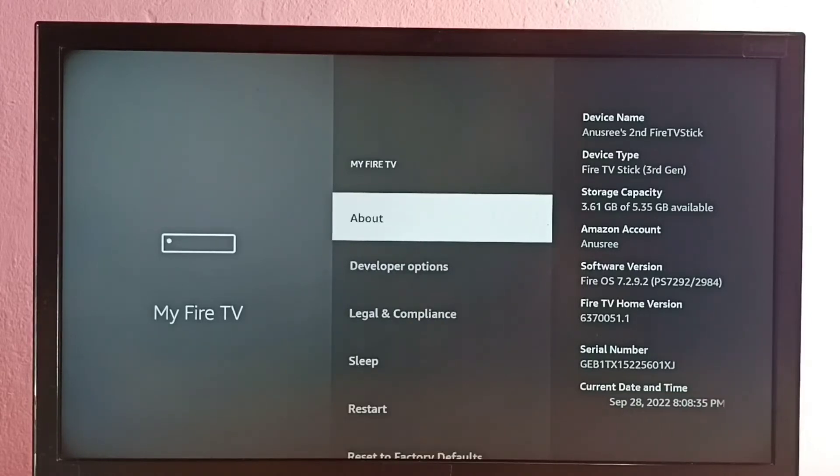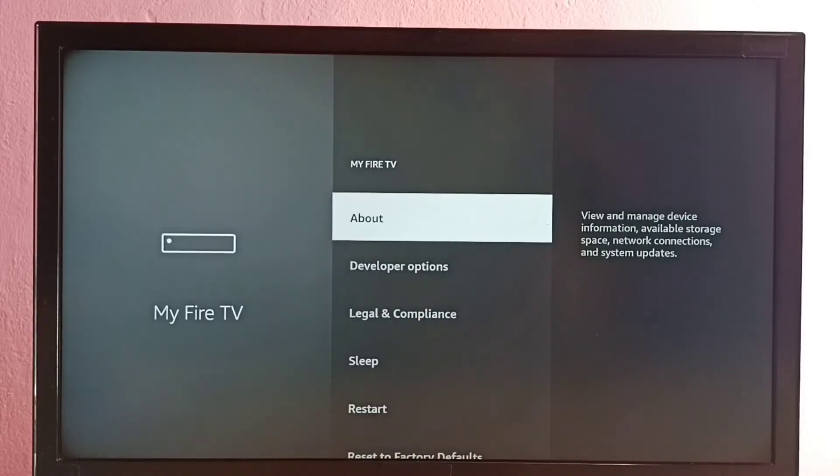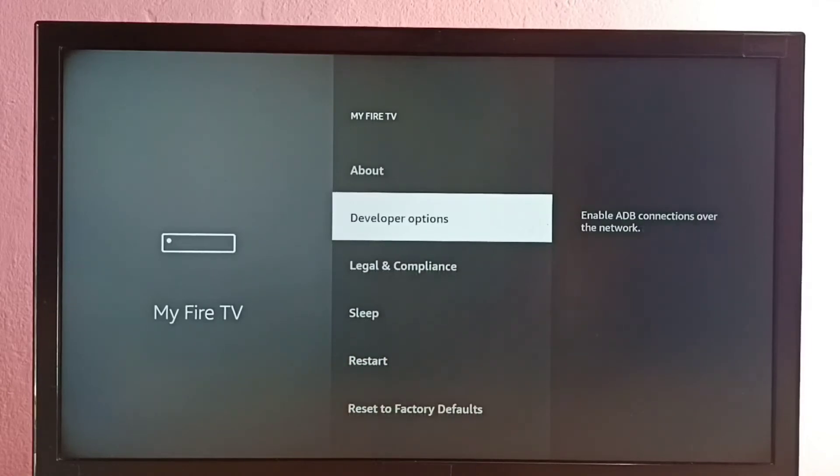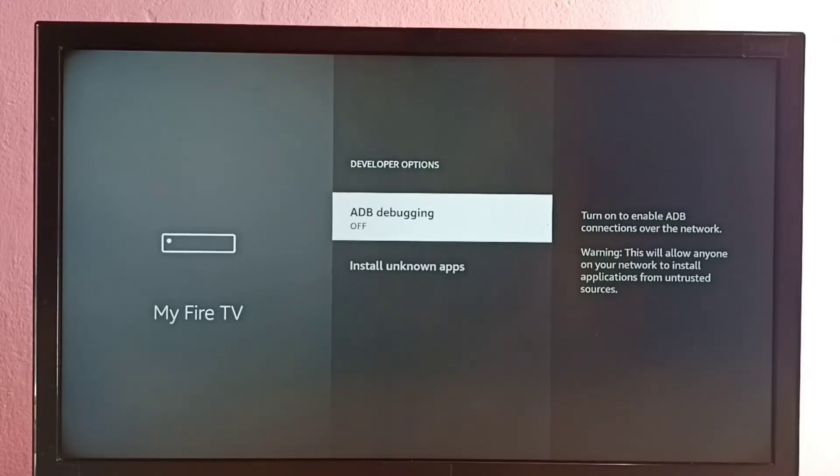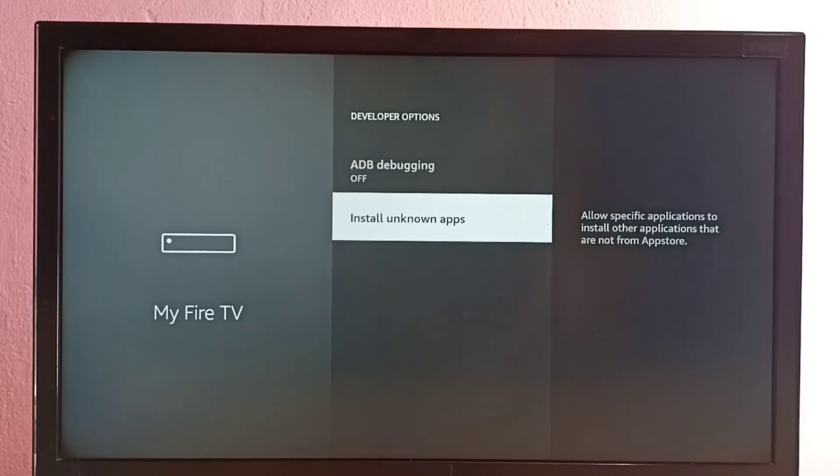Let me go back. So now under About here we can see Developer Options. Select it. So these are the two options available under Developer Options: first one is ADB debugging and second one is install unknown apps.